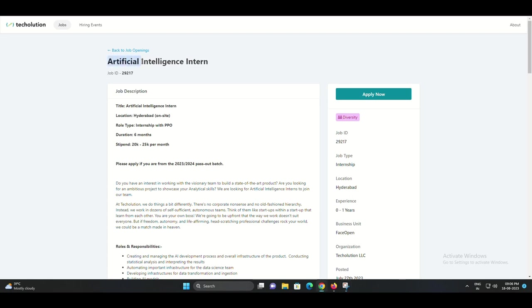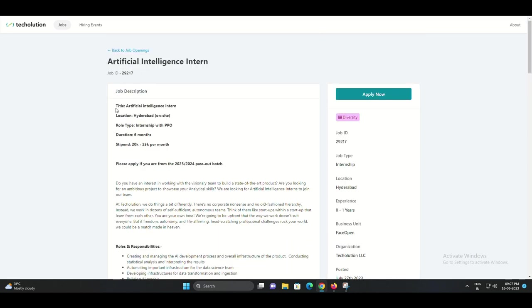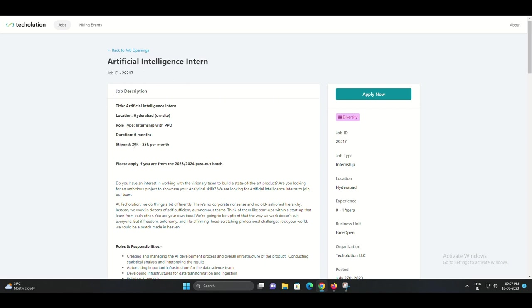Hello, everyone. Welcome to our Techolution LLC YouTube channel. If you're a passionate individual eager to dive into the world of artificial intelligence, then you've come to the right place. Today, we're thrilled to present an incredible internship opportunity that could kickstart your career in AI. So let's get right into the details.